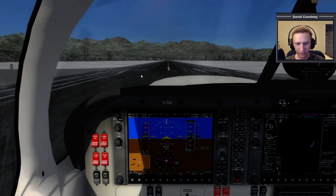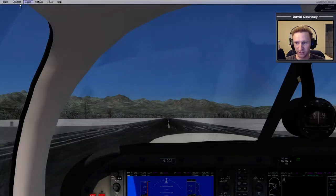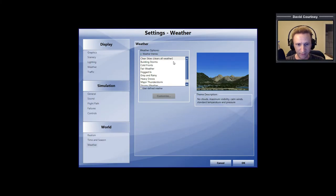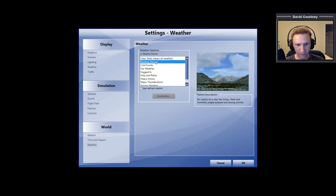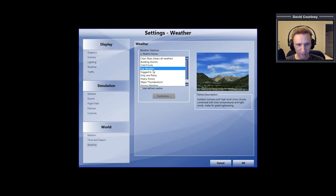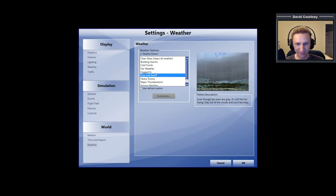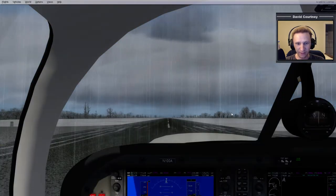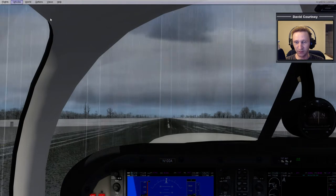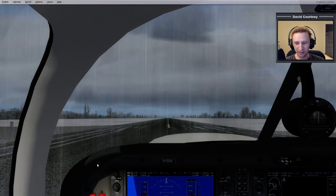Before getting going, I want to set up some weather so we're not flying in perfectly clear conditions. In a couple of recent hops I forgot to add weather. I kind of like flying in gray and rainy conditions — fogged in might be a bit much, but gray and rainy gives us something more to look at. That's nice.